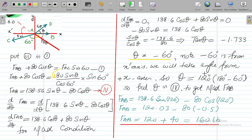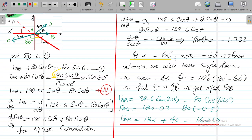Putting theta equals 120 into the equation: FAB equals 138.56 sin(120) minus 80 cos(120), which gives 120 plus 40 equals 160 pounds. If you had used theta equals minus 60, you would only get 80 pounds for force AB. When the man applies 80 pounds at theta equals 120 degrees, the force generated in cable AB is 160 pounds. Always work step by step through the conditions he is asking for.